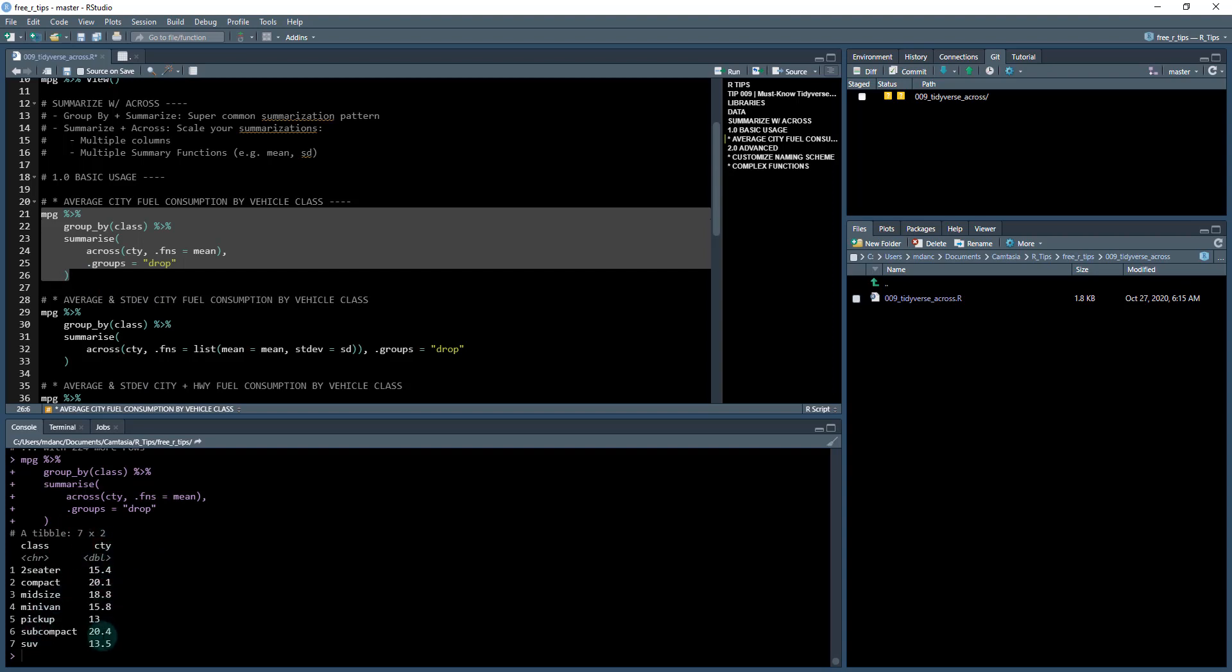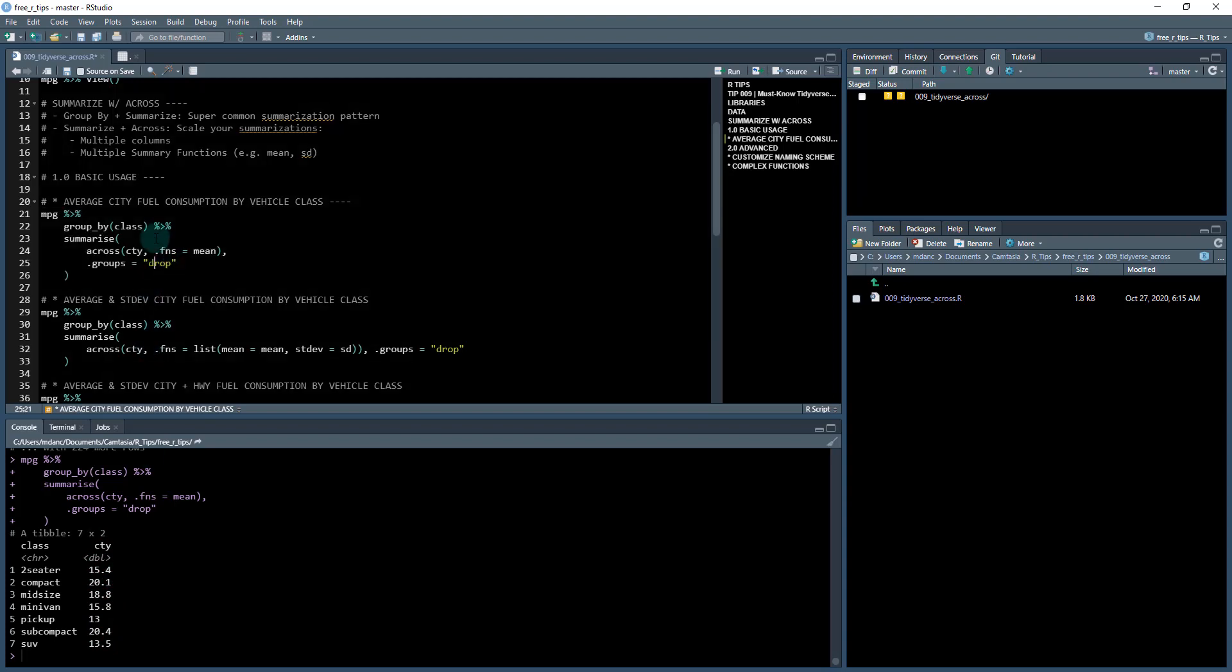And we can see we've got the class. So these are all seven classes. And then these are the city, the city fuel mileage by class. So that's nothing too special there. You can actually do the same thing if you just do city equals mean city. But what I want to show you is how the across function can now start to help you as you start to scale up these functions.